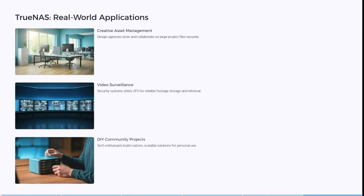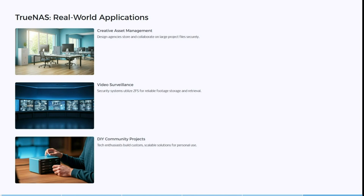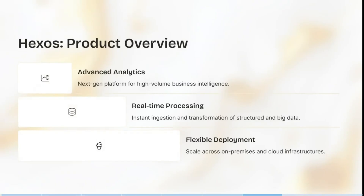Looking at some real-world applications: design agencies store and collaborate on large project files securely; security systems utilize ZFS for reliable footage storage and retrieval; and tech enthusiasts can build custom scalable solutions for their personal use.